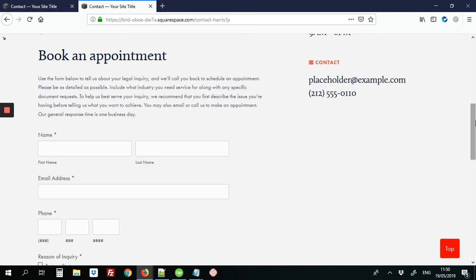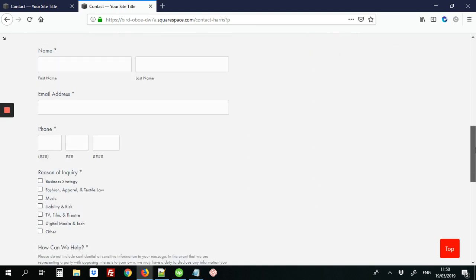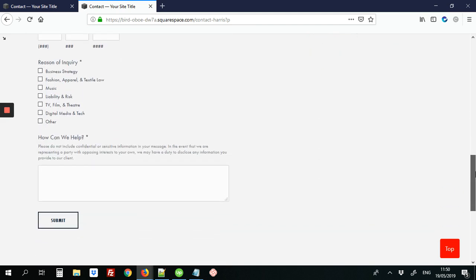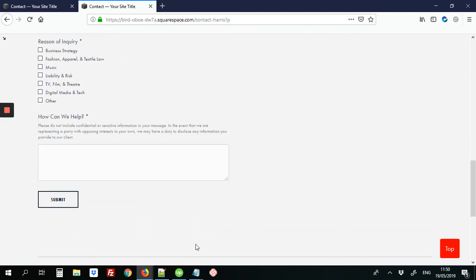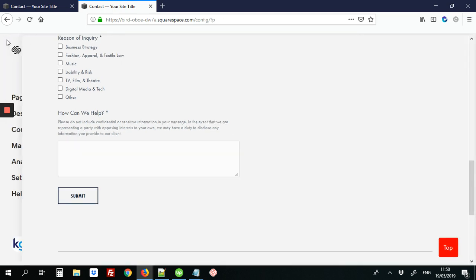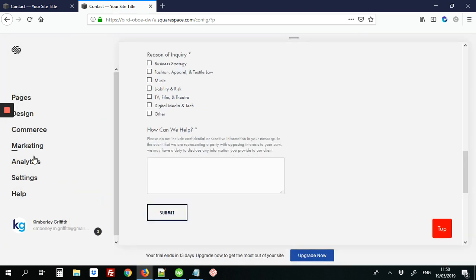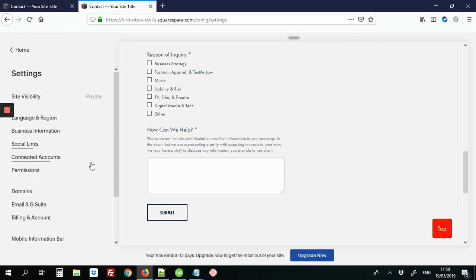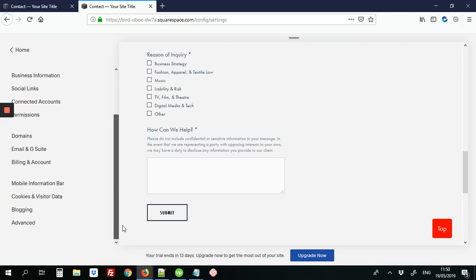So here on our blank page, there's the default button color that looks very kind of boring, so we're going to just update that. So the first step would be to go into the back end of the site. We're going to go into Settings, then scroll down to Advanced.